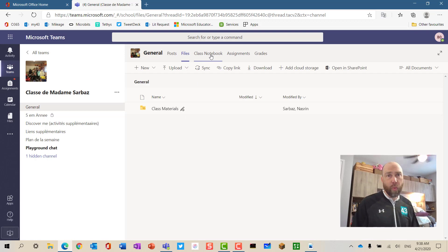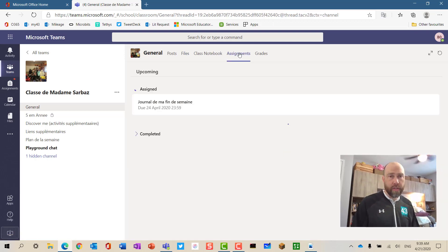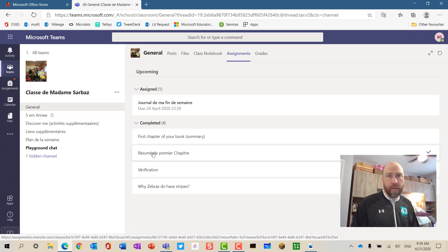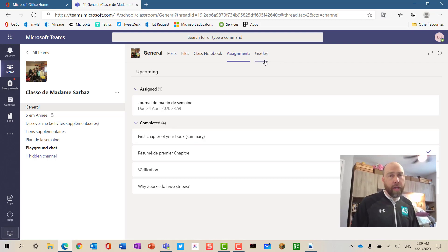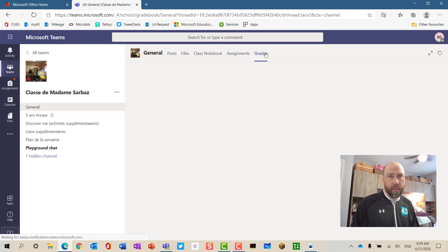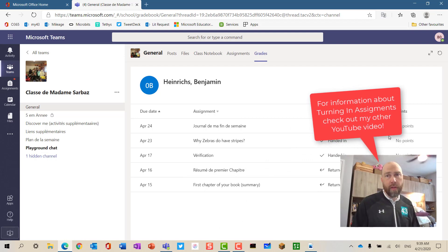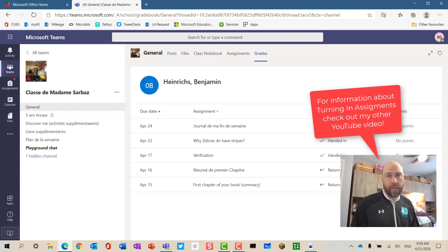We have a class notebook, which is a OneNote class notebook — some classes use this, most don't. And we have the assignment section for this class; this is where the student can see their assignments. Ben has one coming up, and he also has some that he's finished. The check mark means they've been returned. At elementary and middle level, many teachers don't use the grade section, so you can see the status: two have been returned, two have been handed in, and no points have been given because anecdotal feedback has been given rather than points.